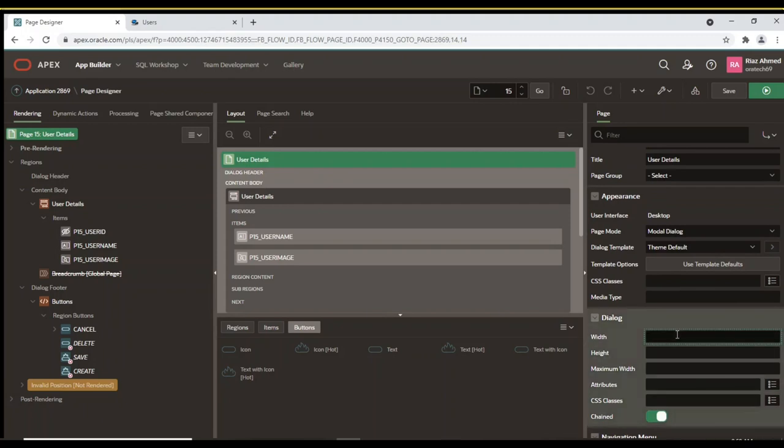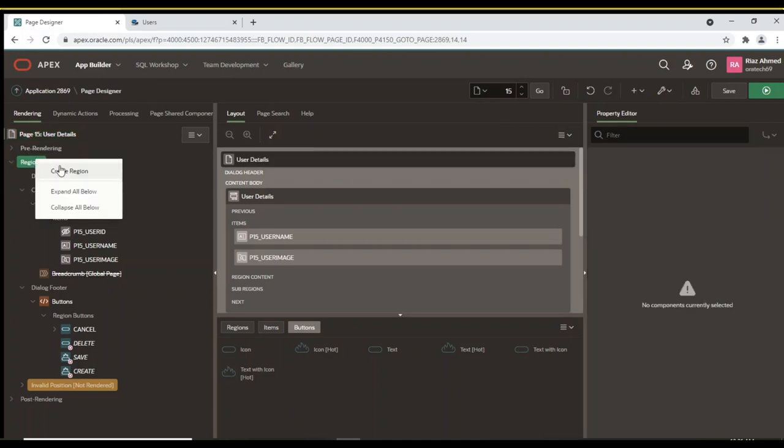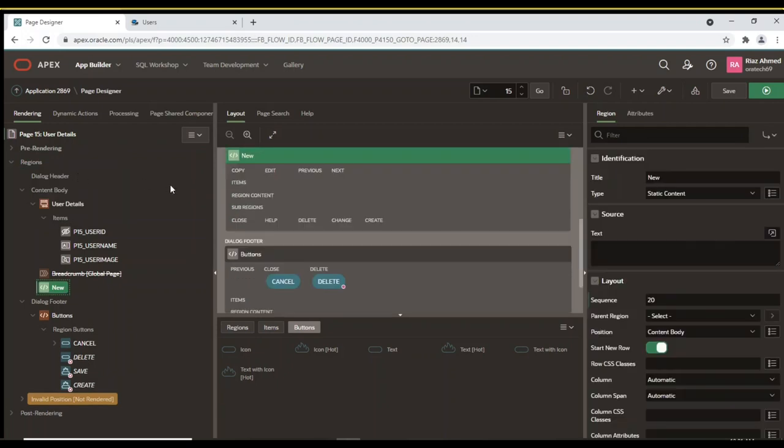Set Width and Height of this modal page. To show the image of selected user on the User Details page, we will create a static content sub-region. Note that here we are creating just a blank region to hold an image. The image will be added to this region subsequently.